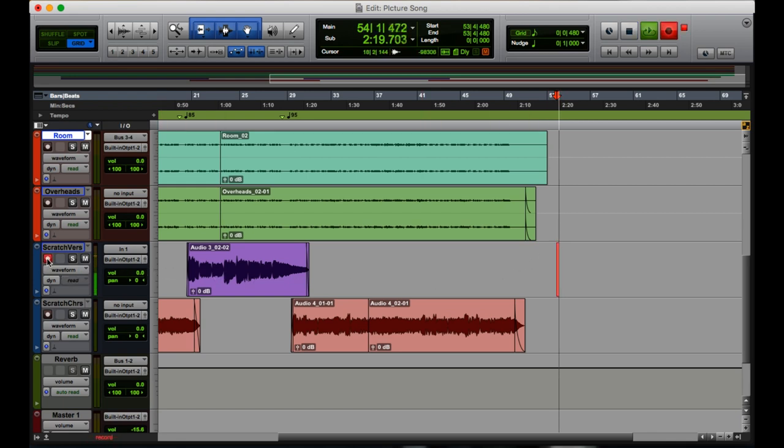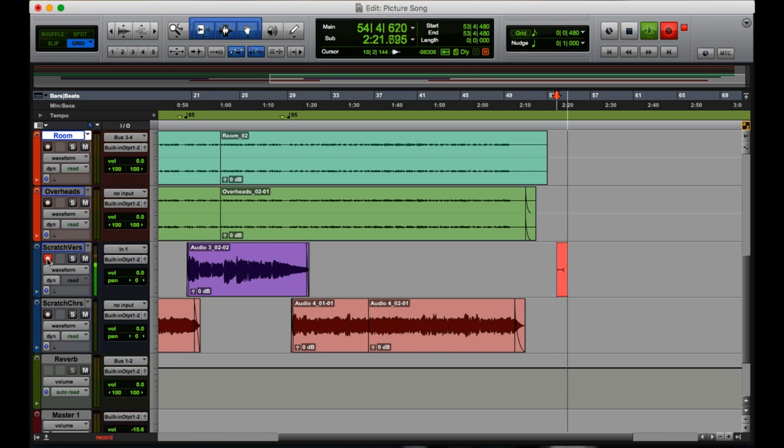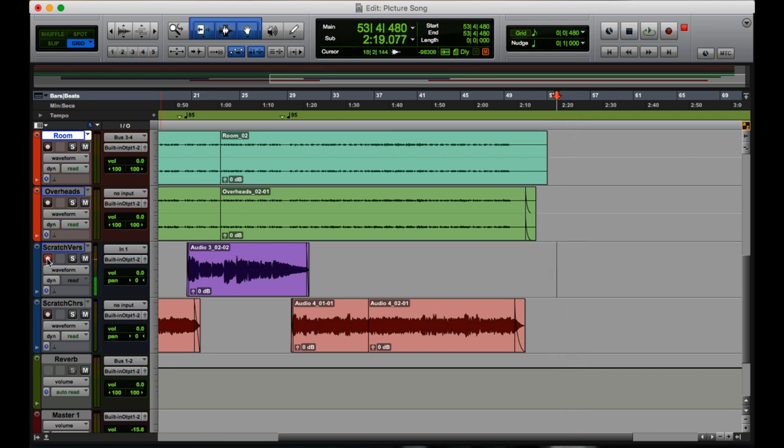So I'll hit record, record. Oh, I messed up. I don't like it. What am I going to do? I'm going to hit command period. That clip is gone forever.